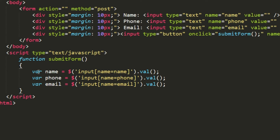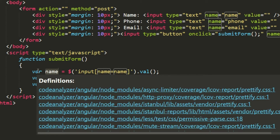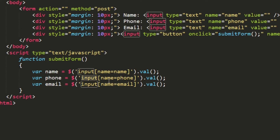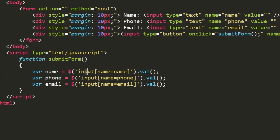Inside the submitForm function we will do the AJAX call and form validation. We are getting values from the inputs — for example: var name = $('input[name=name]').val(), and similarly for phone and email. When declaring variables in JavaScript we use the keyword var. The .val() function is a jQuery method that gets the value of an input element.